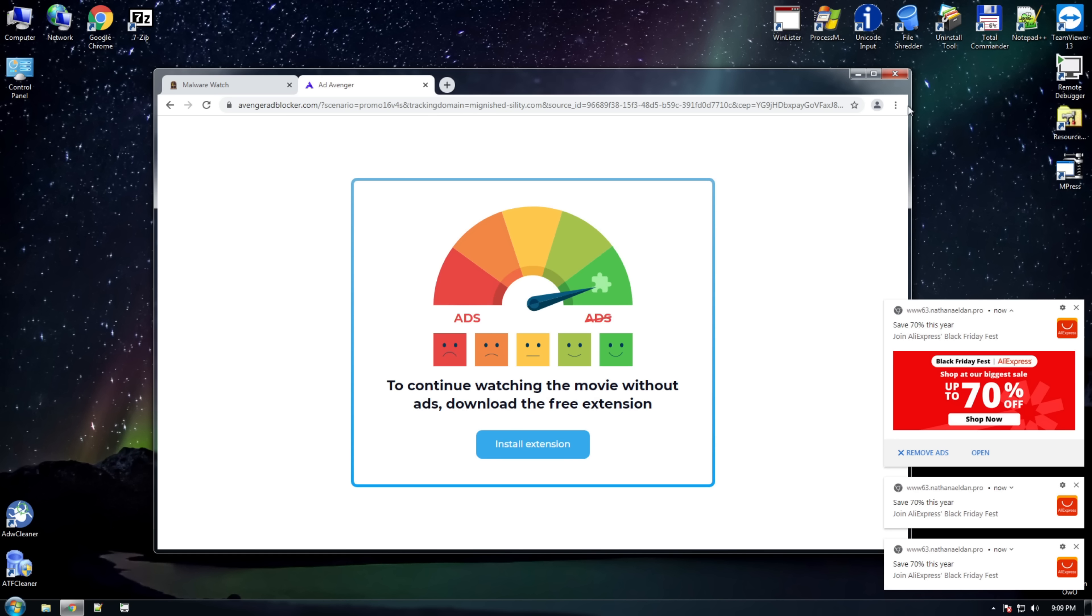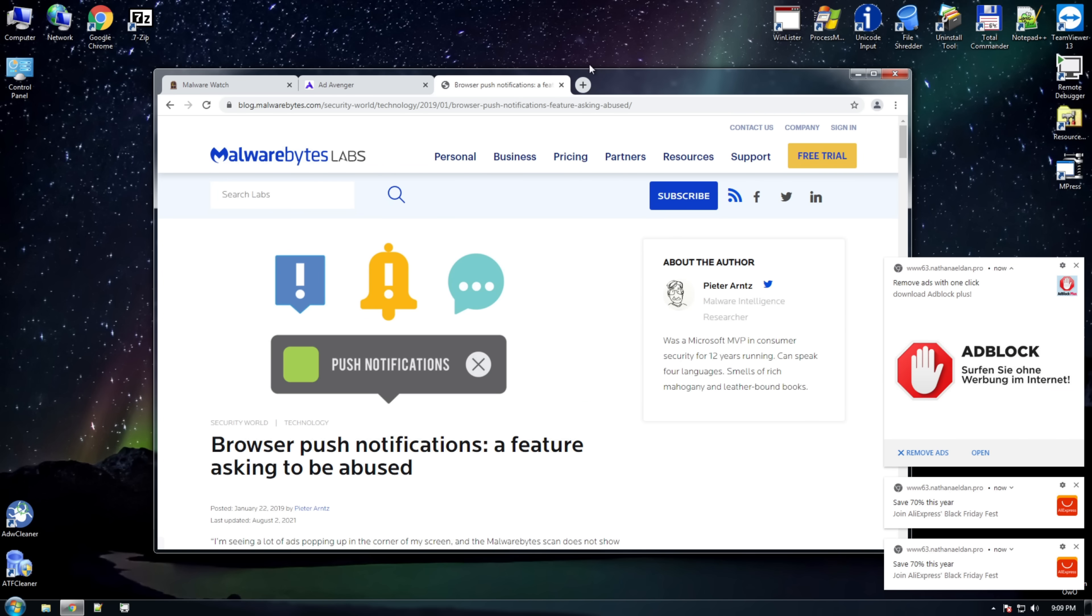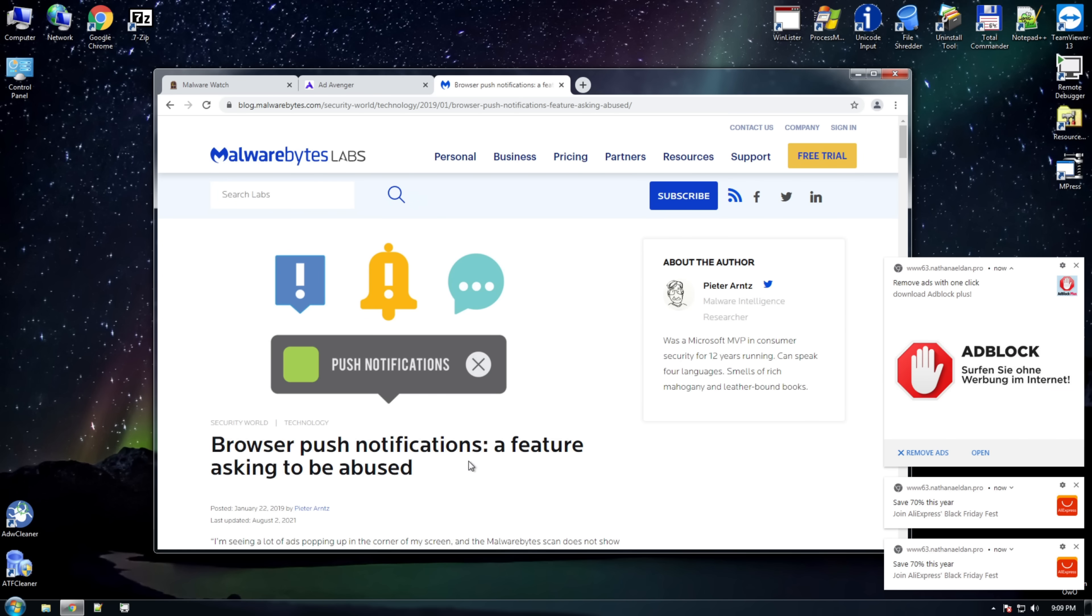I think that's enough to conclude that browser notifications are a mistake. Even if I missed a few points here and there. As per Malwarebytes, browser push notifications, a feature asking to be abused.